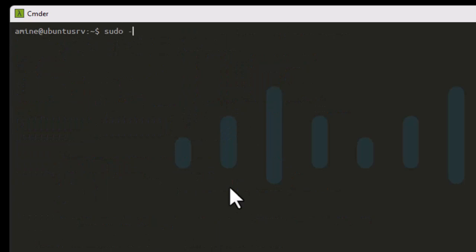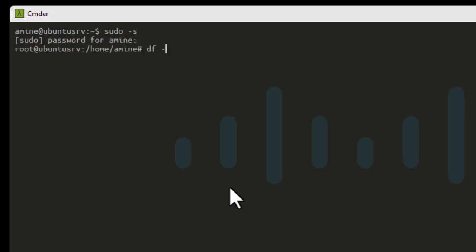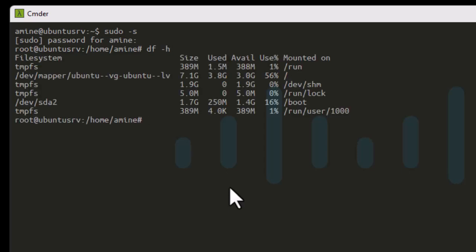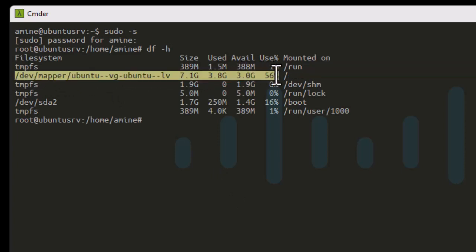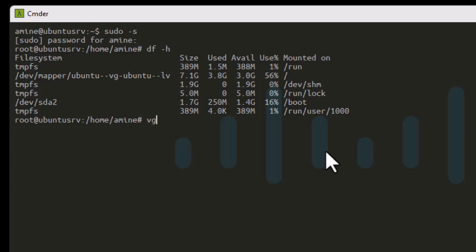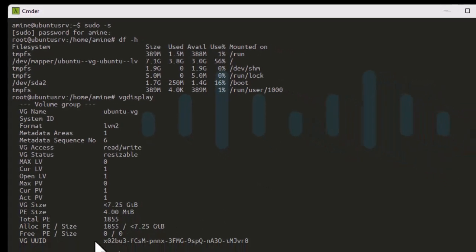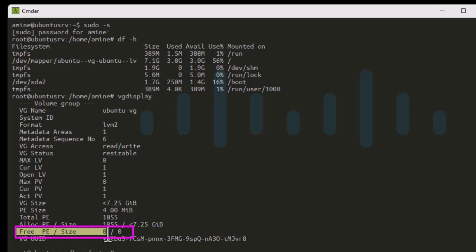Let's switch to root prompt. Let's execute df -h to check the partition space. There is no change — we still have 7.1 gigabytes. That's normal because we haven't yet used the commands to expand the partition. To check for free space, we can run vgdisplay. Executing this command shows zero free space in the volume group.